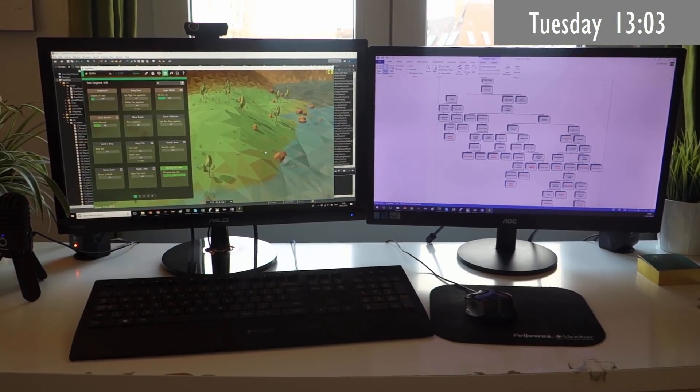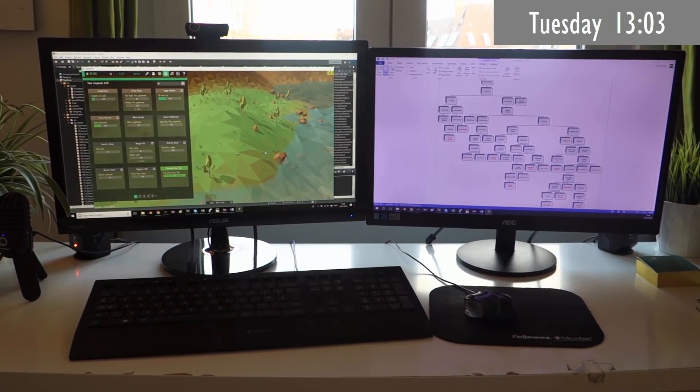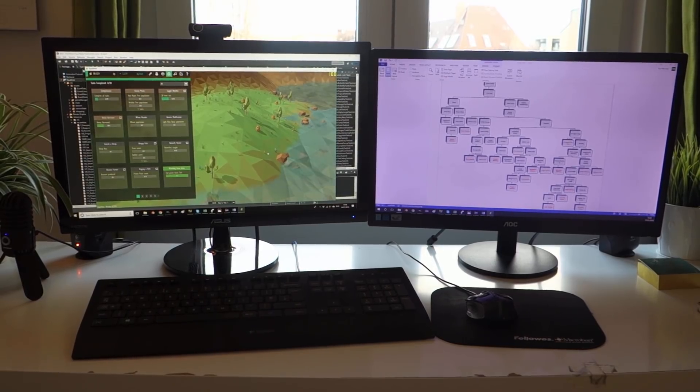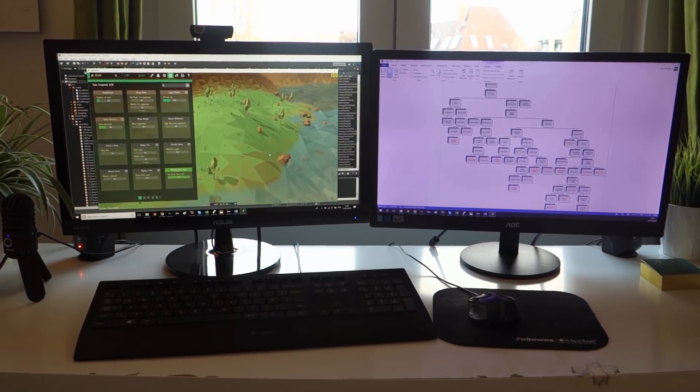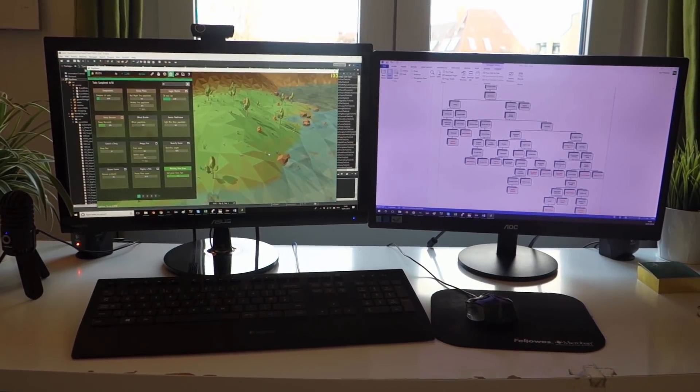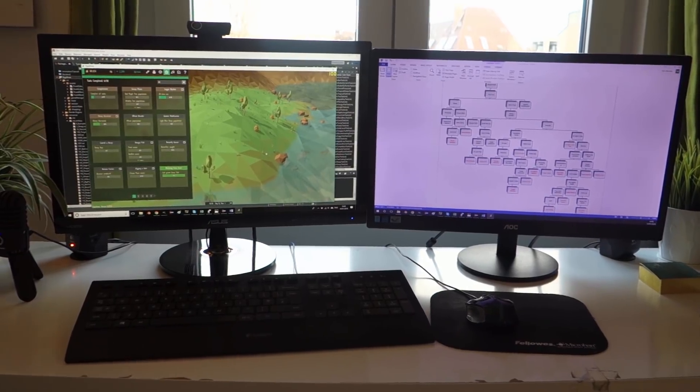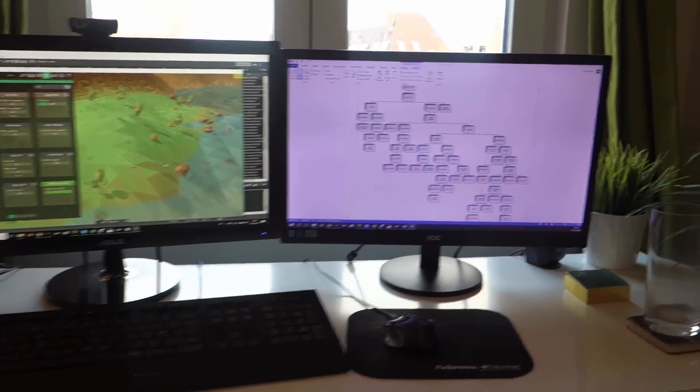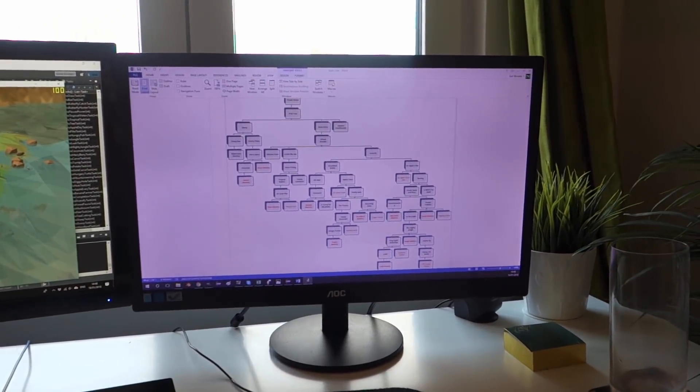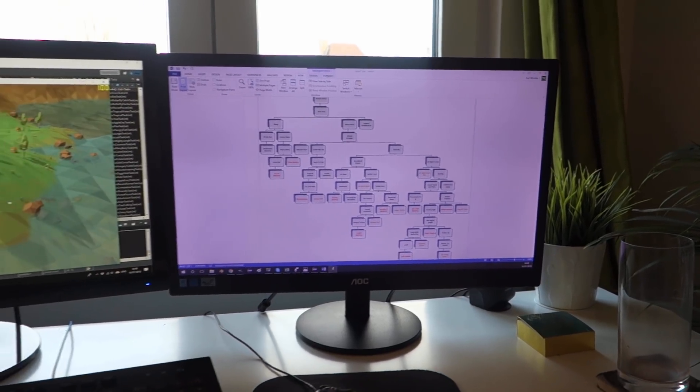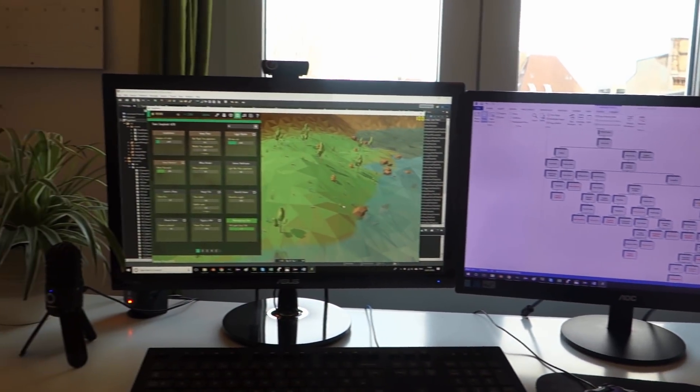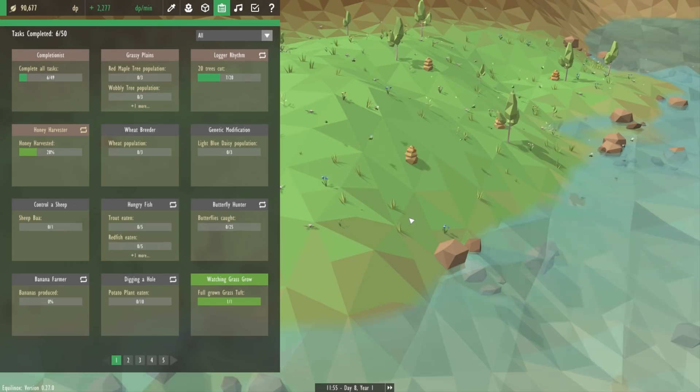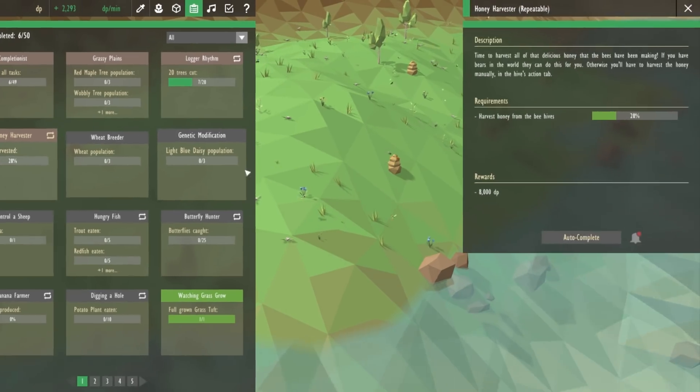This morning I've been working on the in-game task system. First I had to fix a bug where tasks were occasionally not recognizing that you'd met a certain requirement, and then I was adding a load of new repeatable tasks into the game. You can see the full task tree here, and the repeatable tasks are tasks that you can keep completing, and every time you complete it you get the reward again.